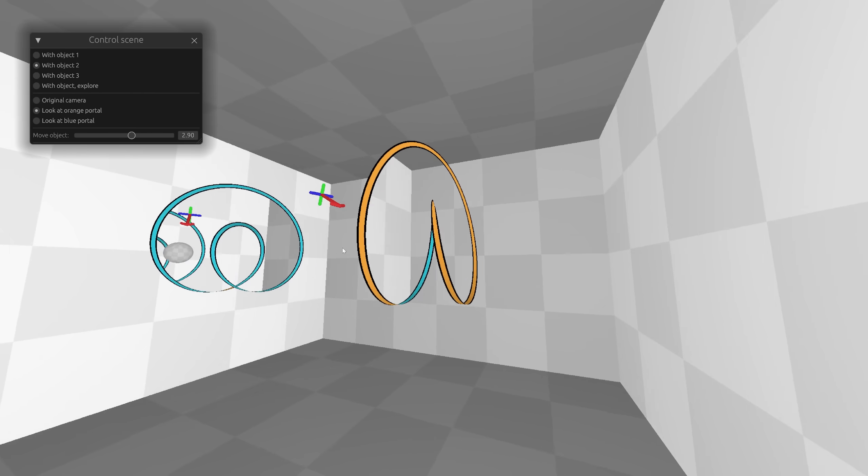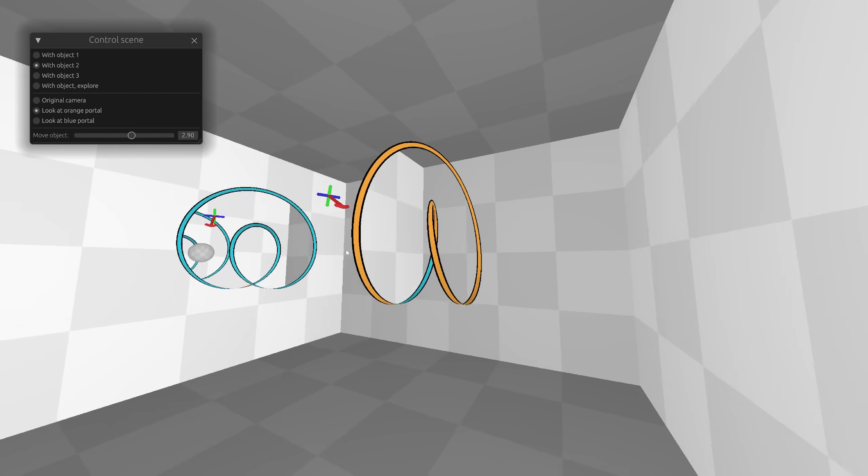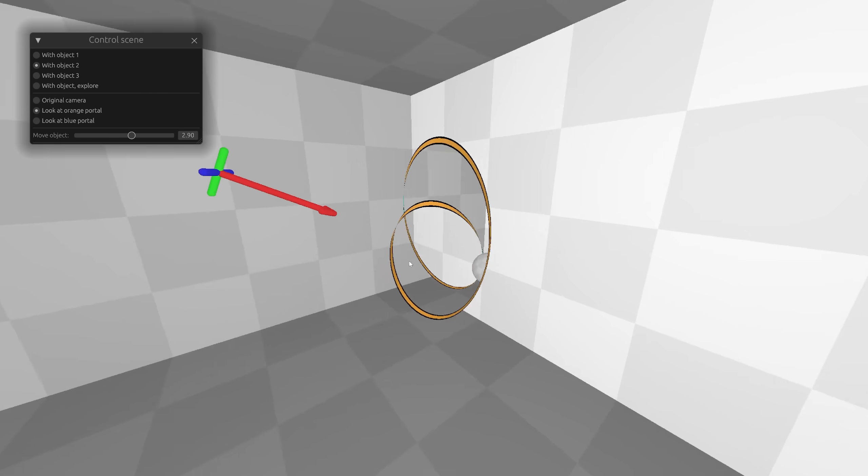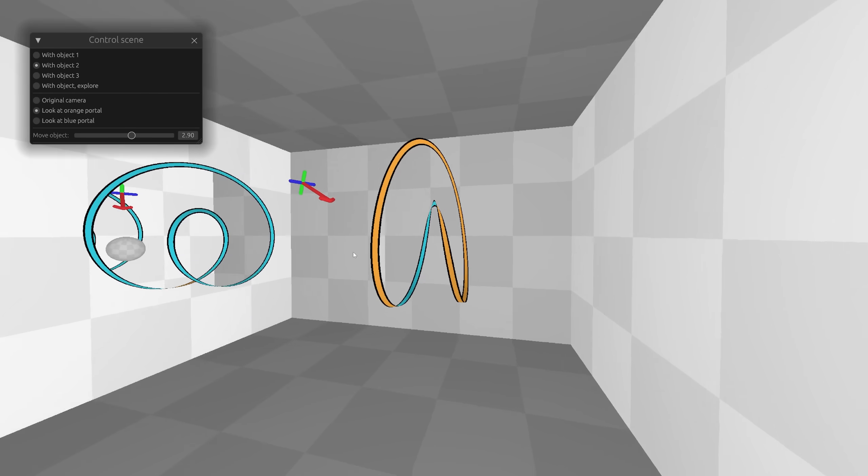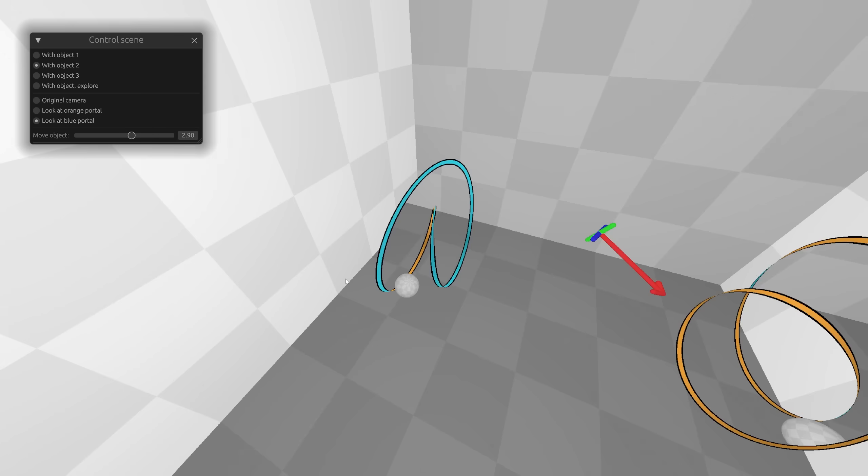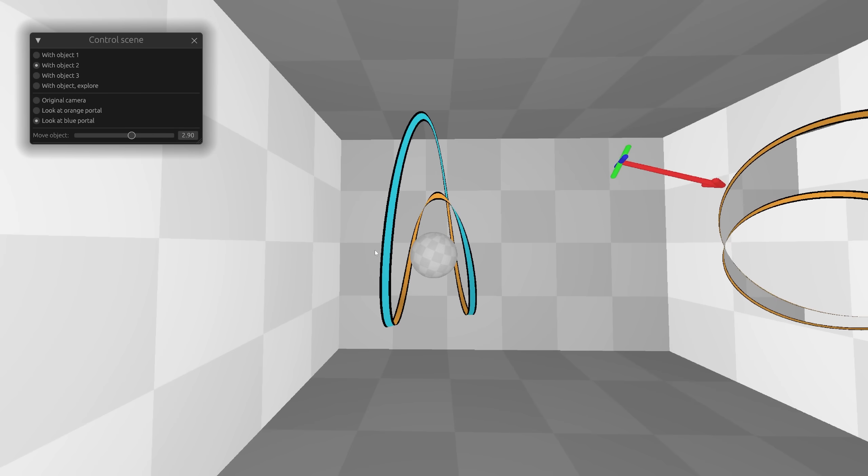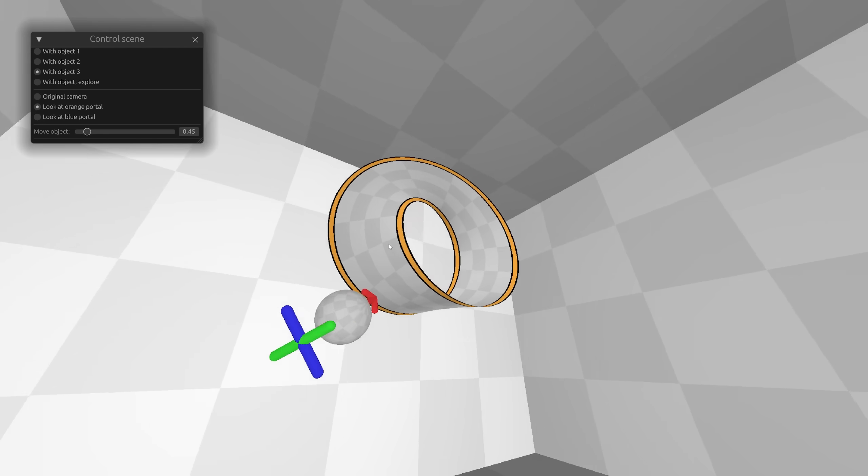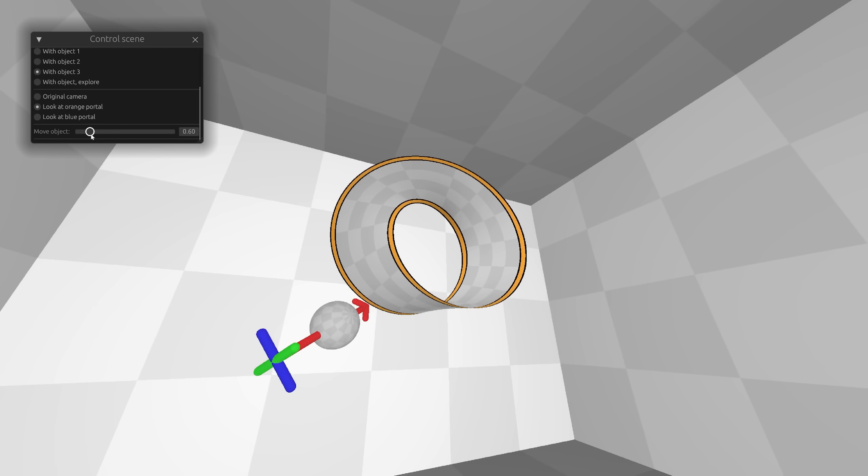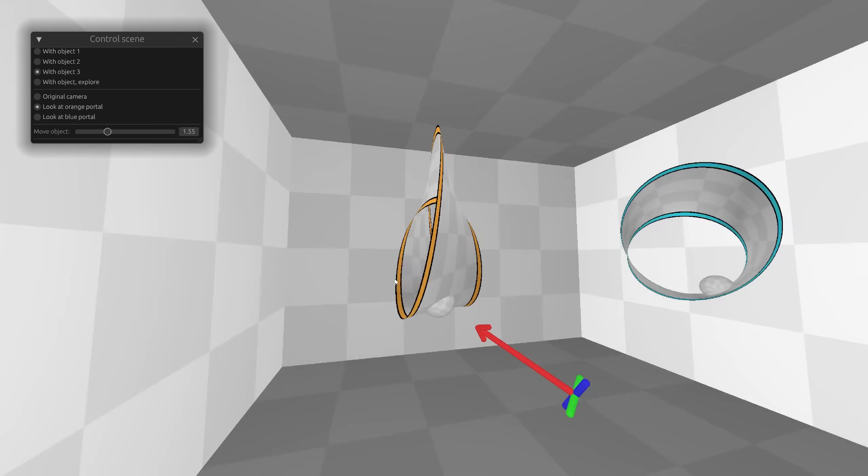It looks like regular two-sided portals, but a Mobius strip has only one side. Similarly, if we look at the blue portal. Don't worry, this works exactly the same way as normal portals, it just looks strange.